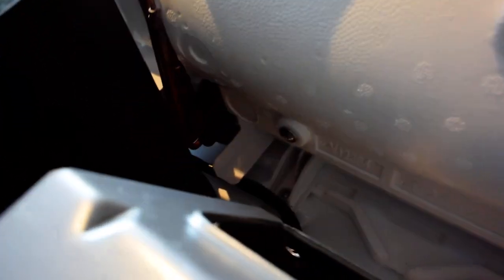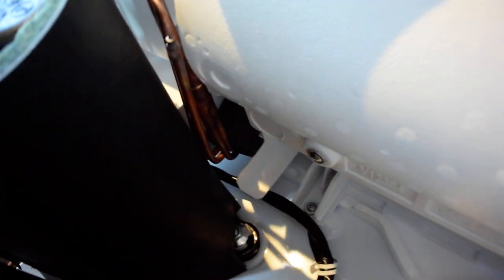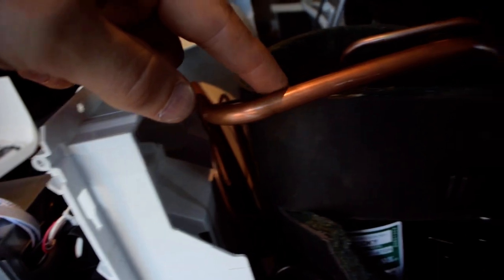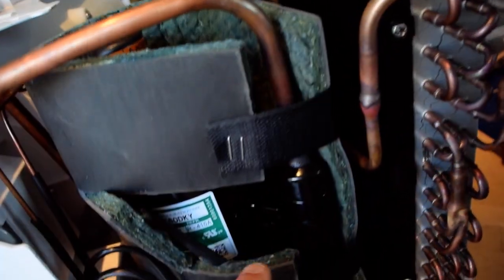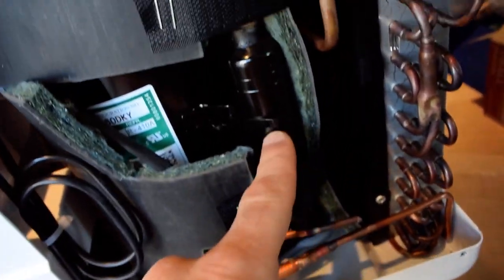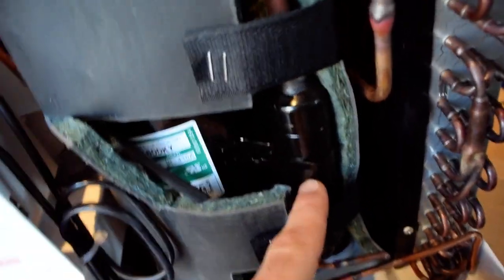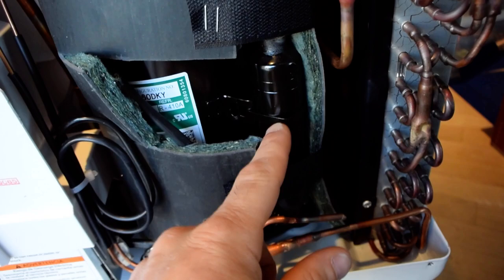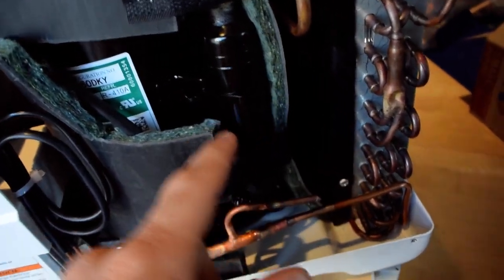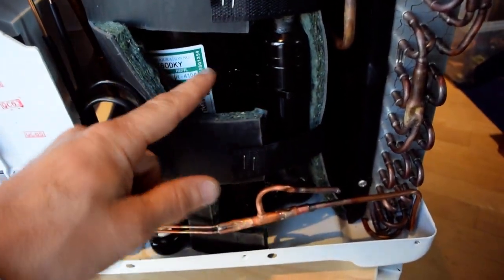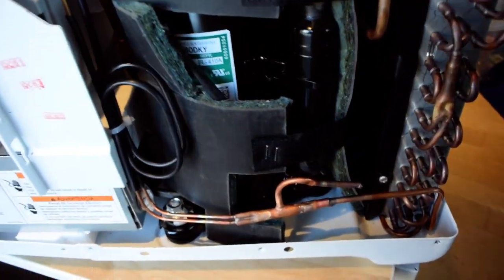Then the return suction line comes back through here, back around there, and then back up. And then into this thing that I think separates out the liquid to make sure only gas makes it into the compressor, and then back into the compressor.